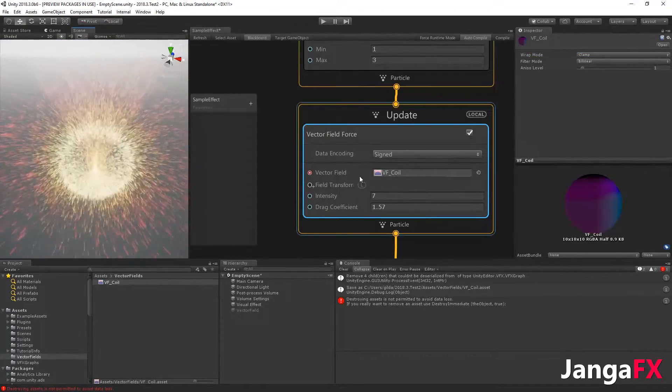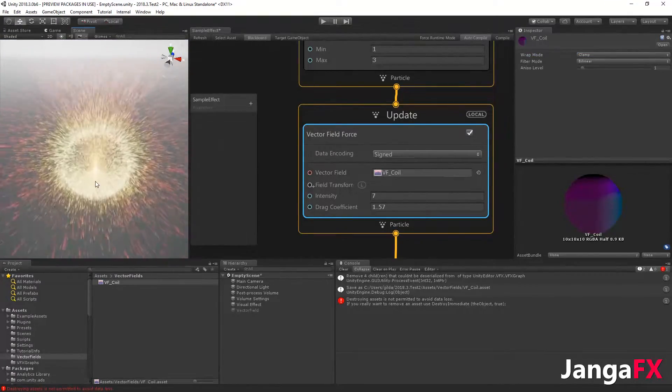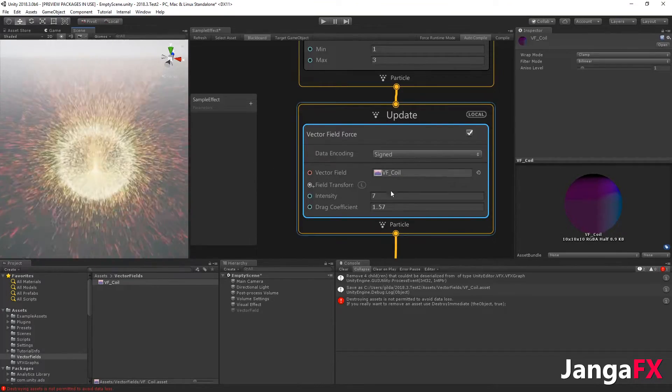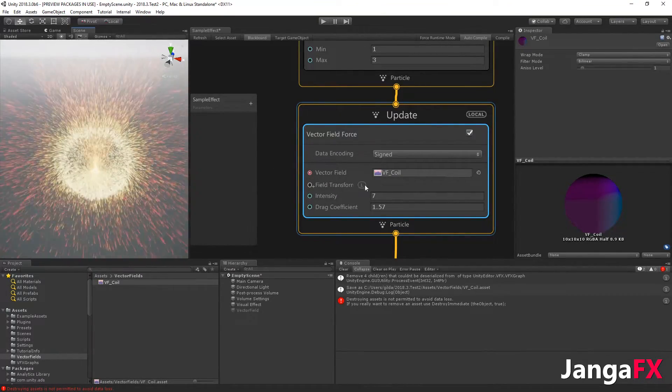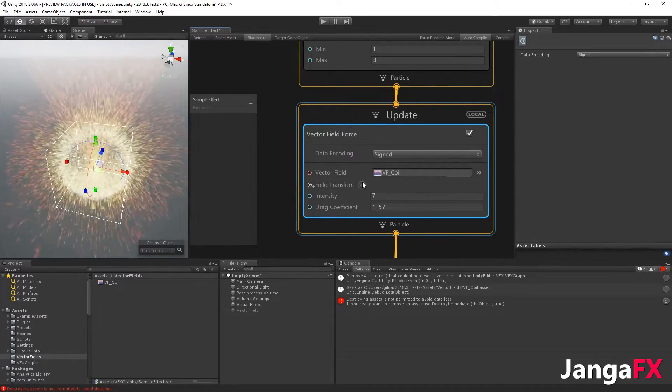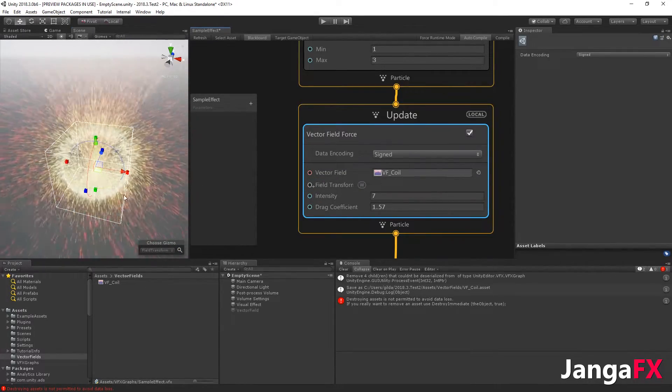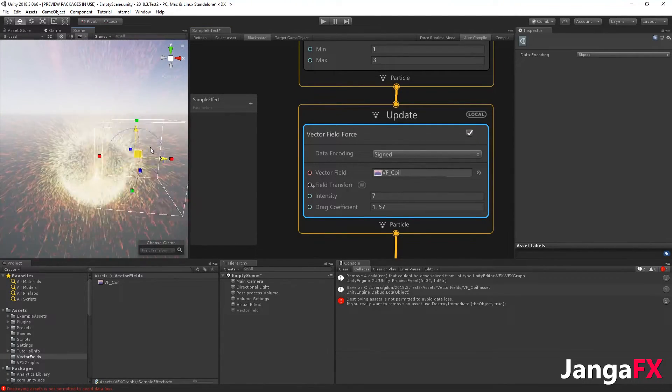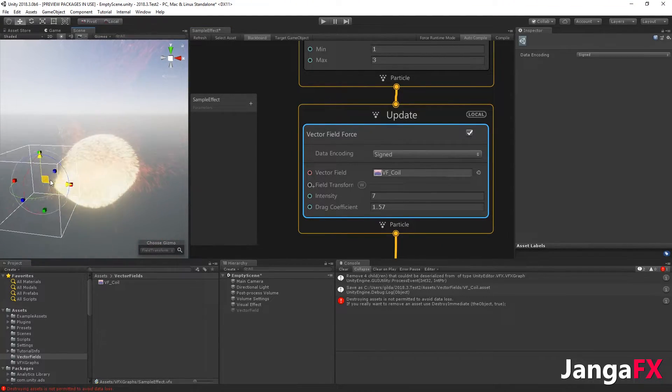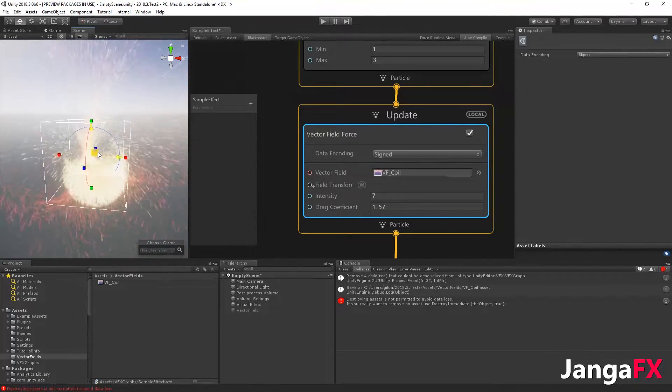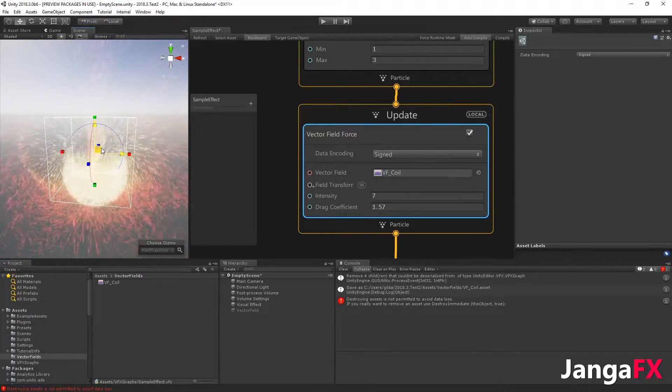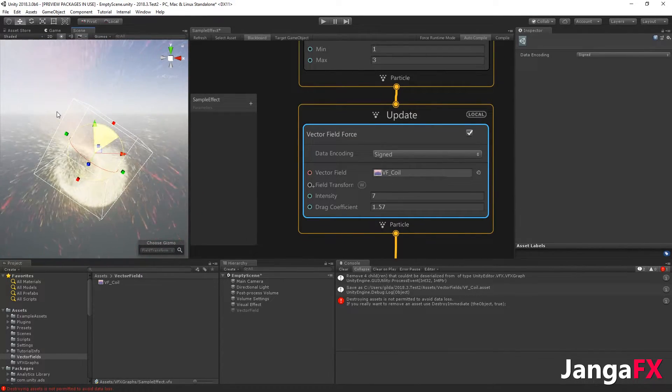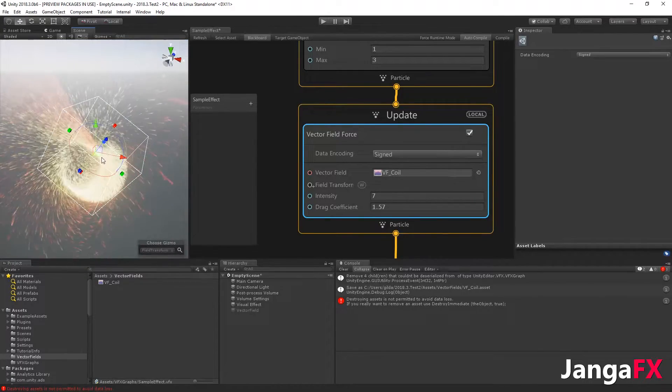If you want to place your vector field accurately, you can change it over here. By default it's in local mode. If you click on it, it will be in world mode and you will have a handle where you can place your vector field where you want. You can also rotate it and scale it.